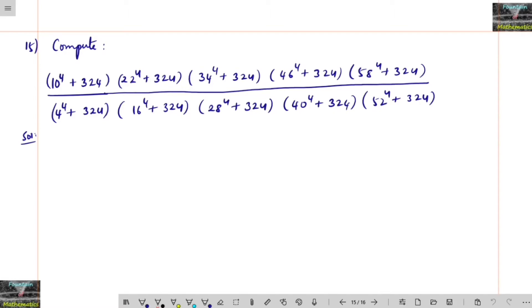We feel that this is one of the toughest problems in competitive examinations, but there is some logic in this problem. Let me explain. One thing to remember: 324 can be written as 4 × 3⁴ by doing factorization. And the second thing we have to remember is the trick.